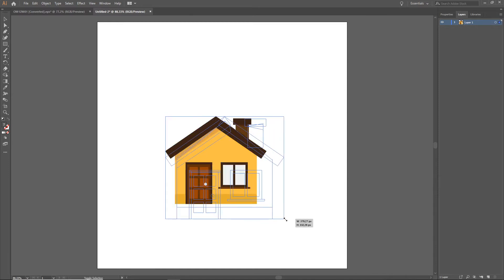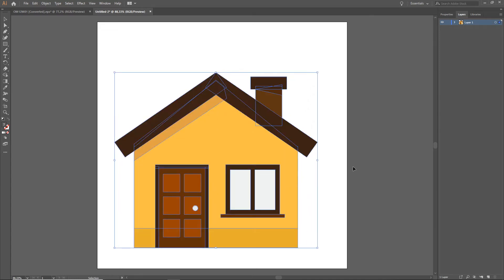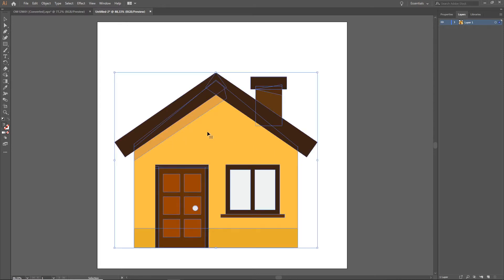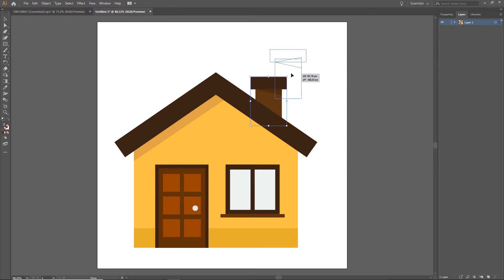I am going to scale it by holding Shift and Alt — Alt to scale from the center and Shift to stay proportional. Now I can click and ungroup this, so I am going to right click and choose Ungroup, because I want to have the house in a separate layer and the chimney in a separate layer. So now I can go ahead and group the chimney together using Ctrl+G or right click and Group.